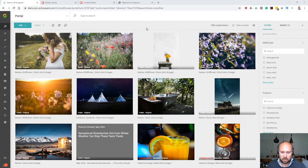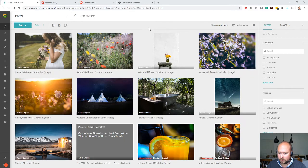You can see the PicturePark content platform in front of you and on the right hand side we have different facets and filters.